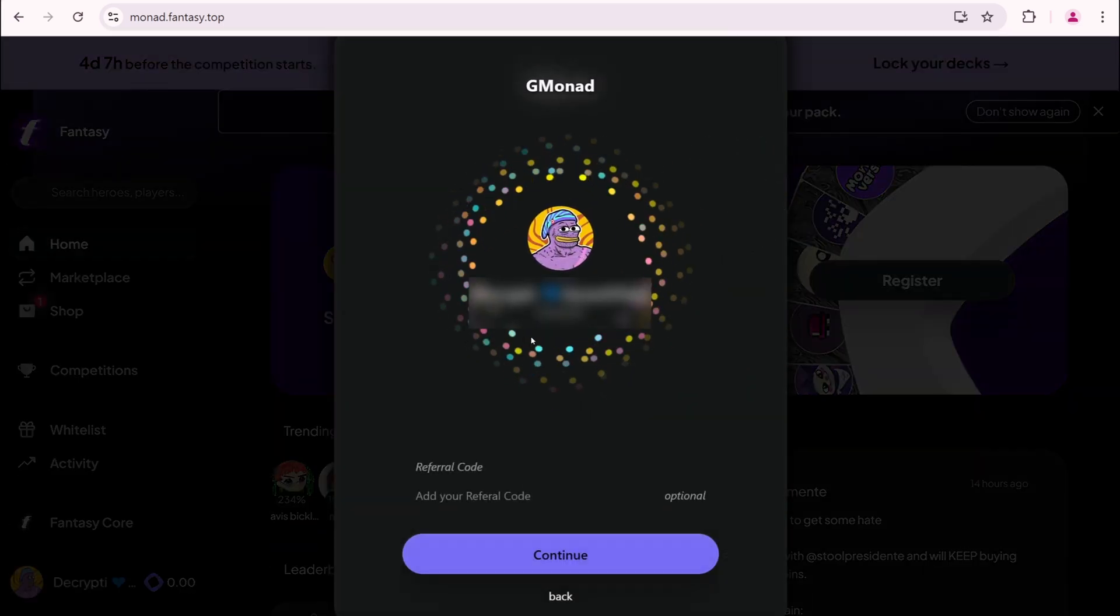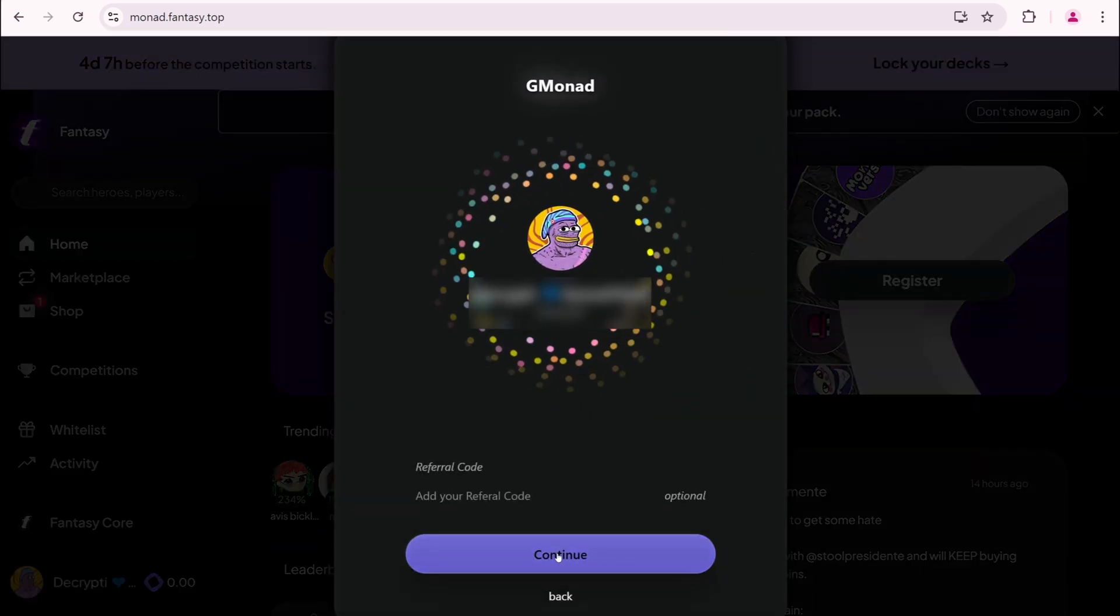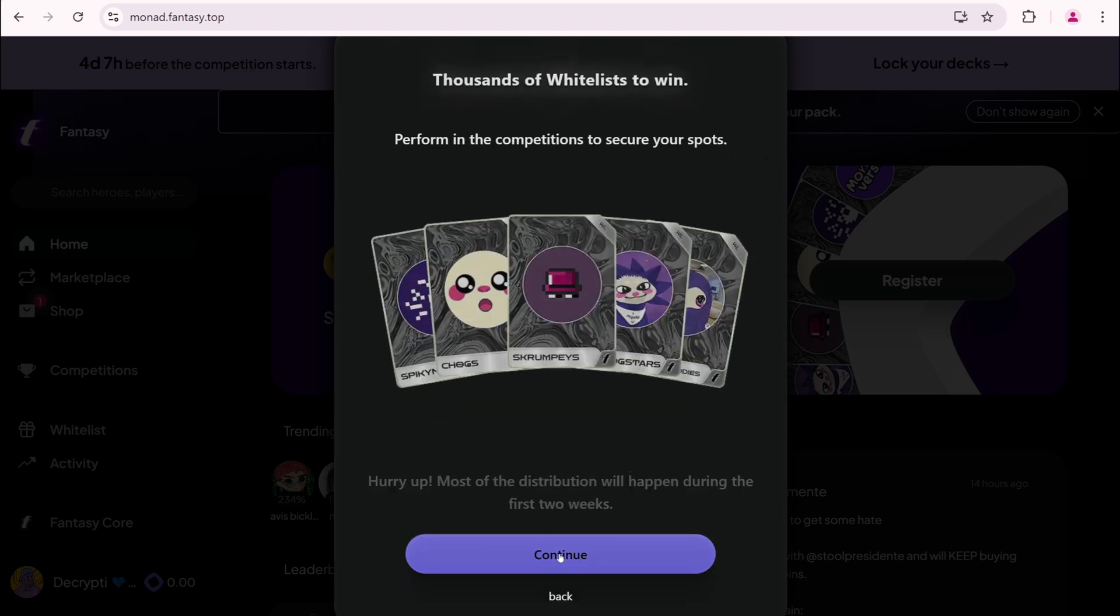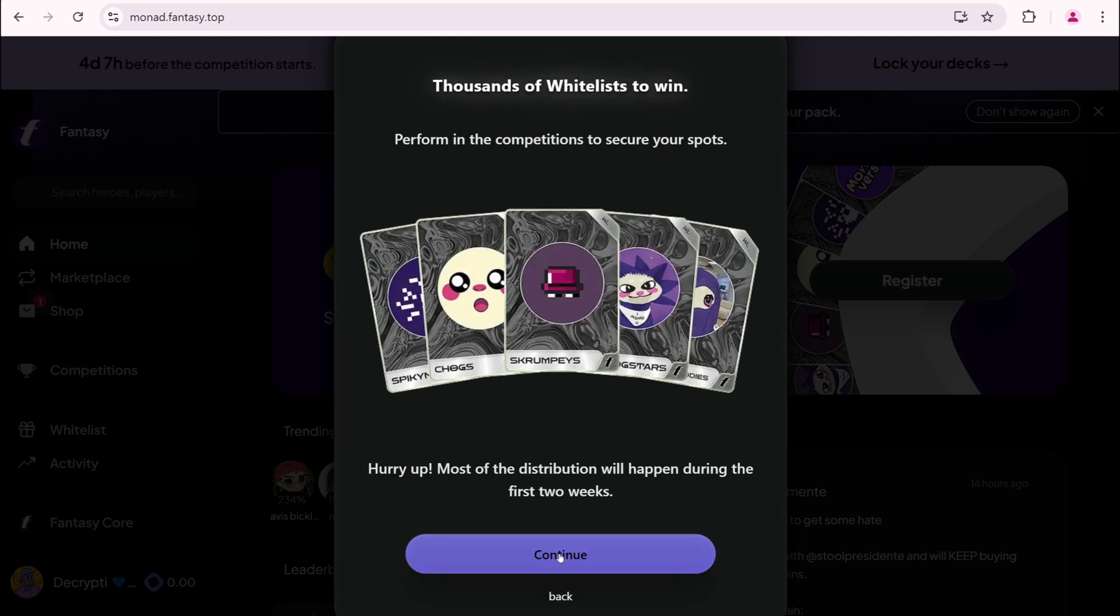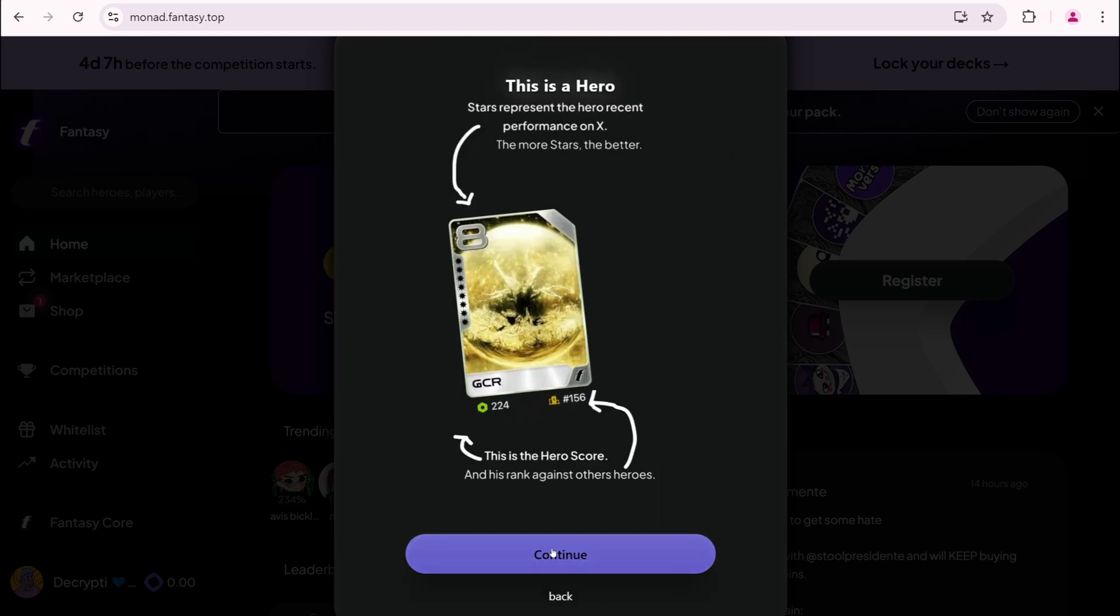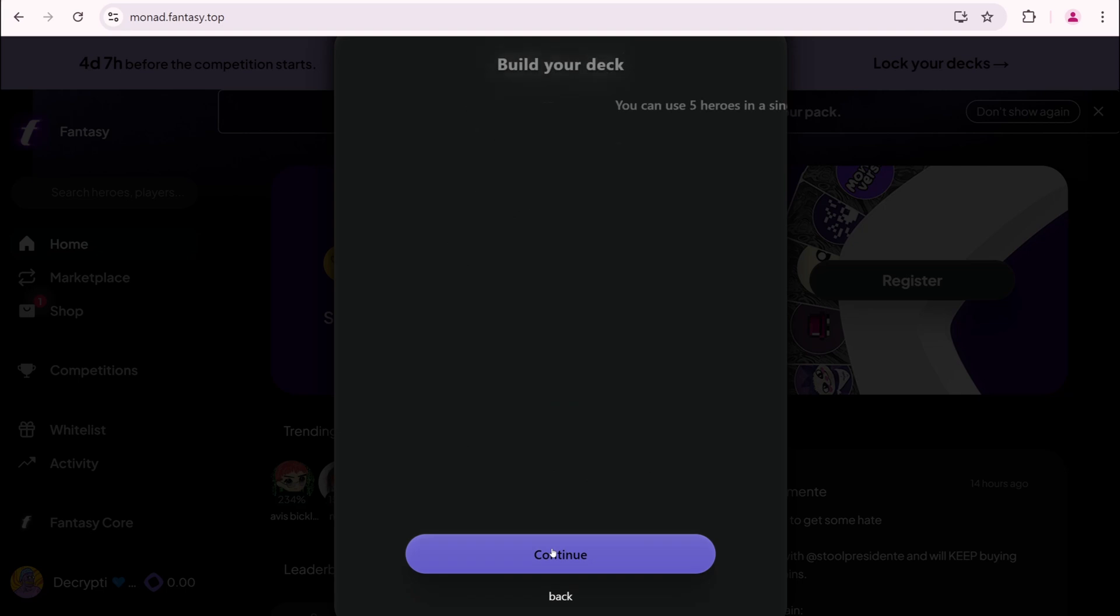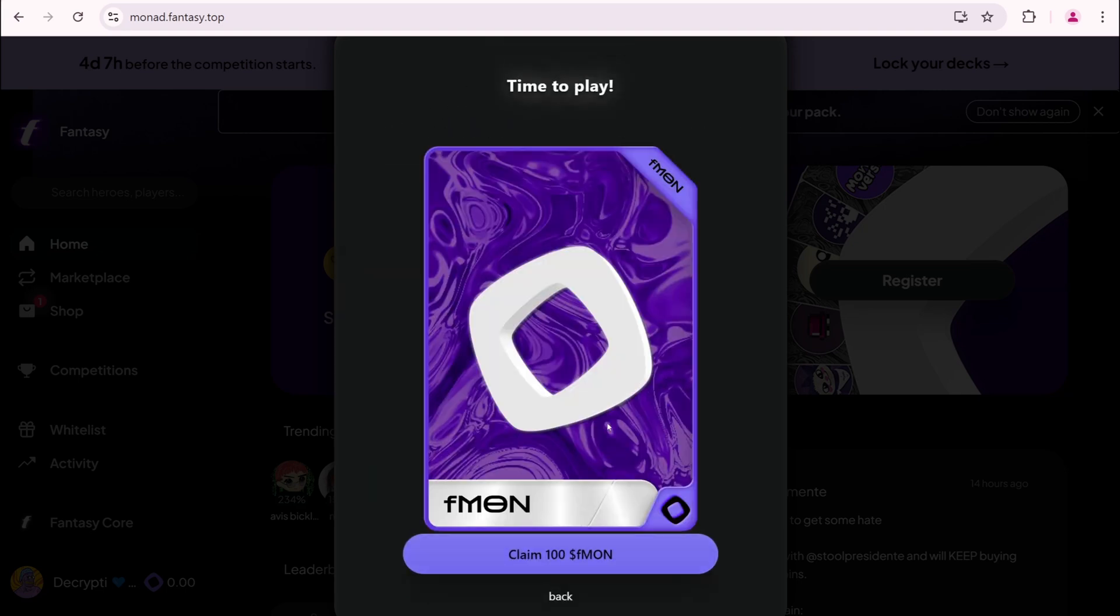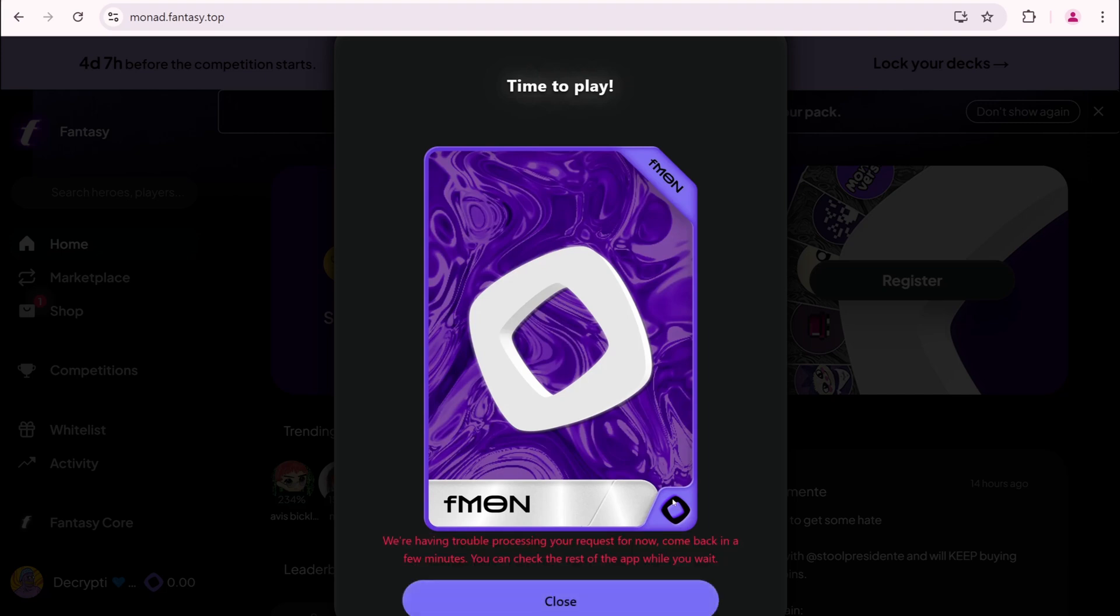You can read the onboarding tutorial. It explains collecting cards, creating decks, winning rewards, and participating in tournaments. Time to play. Claim 100 Fmon. We are having troubles. Come back in a few minutes.